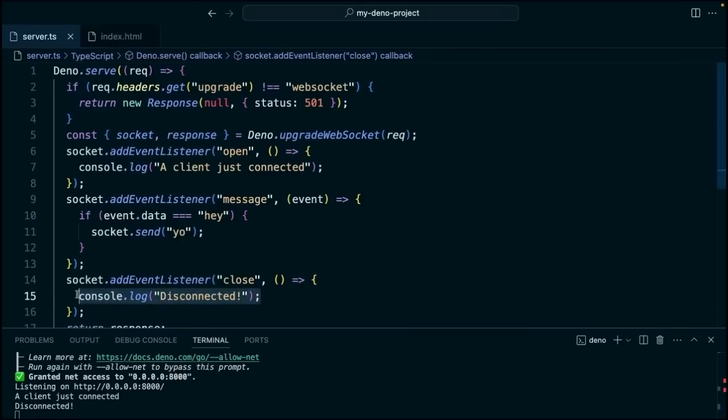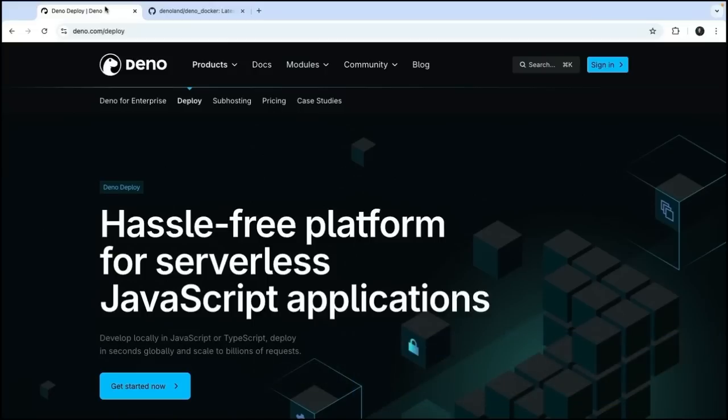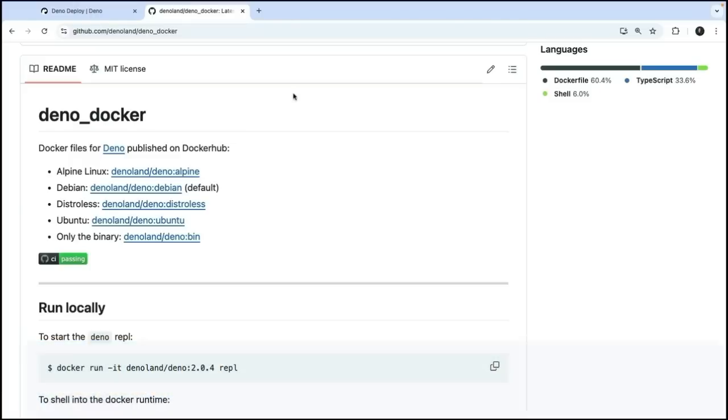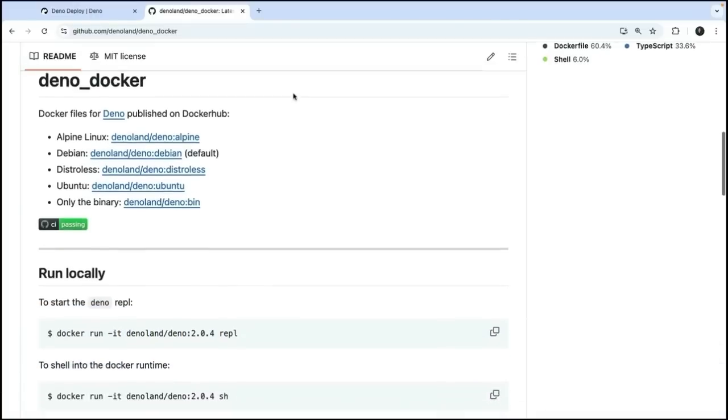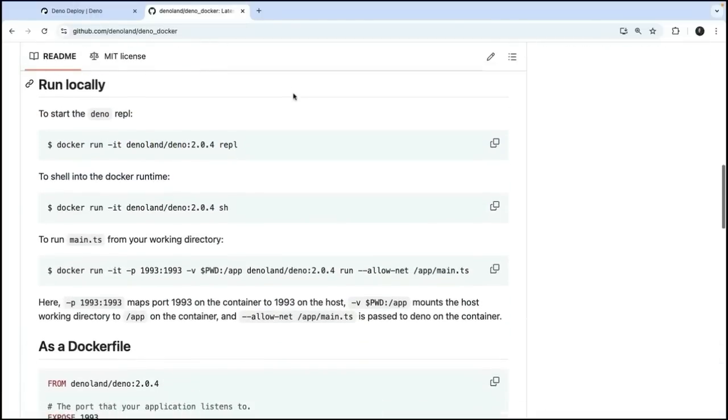When you're ready to deploy this, there are a lot of different options. You can deploy with XeroConfig to DinoDeploy, or you can choose any number of deployment options using and deploying the Dino Docker image to your favorite provider, like GCP, AWS, or Fly.